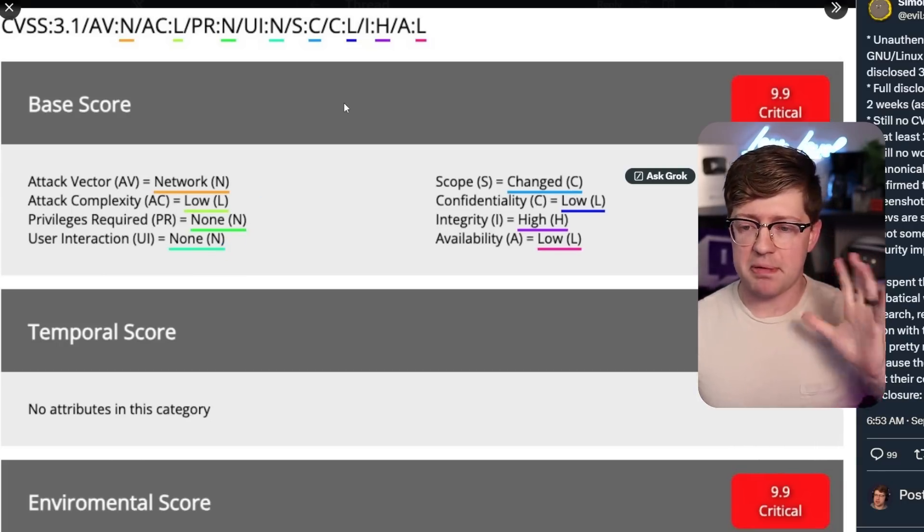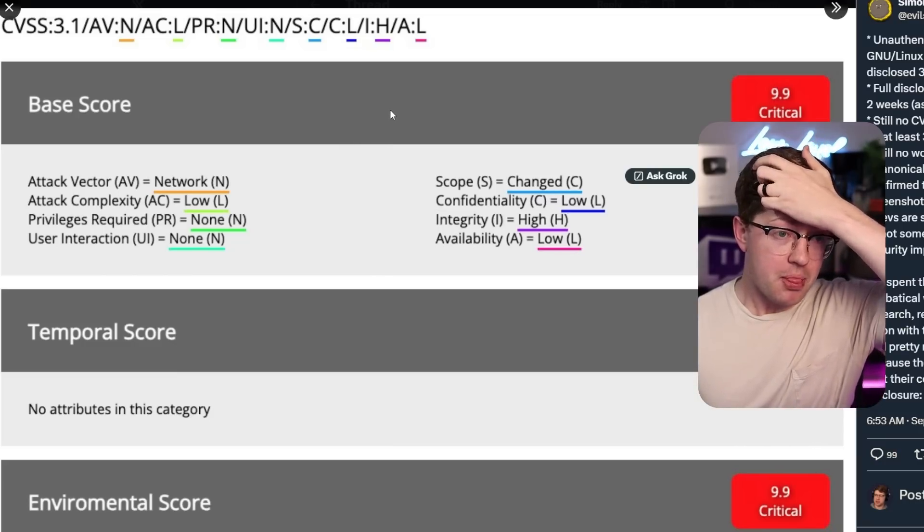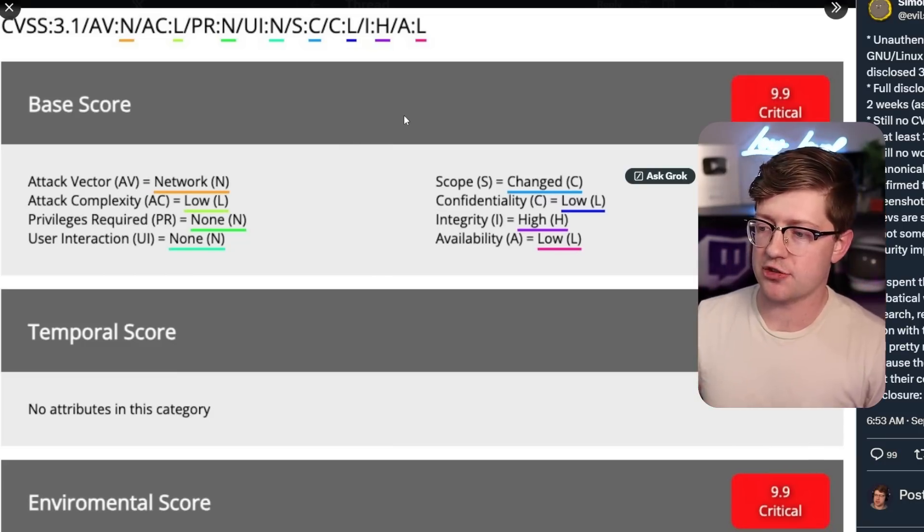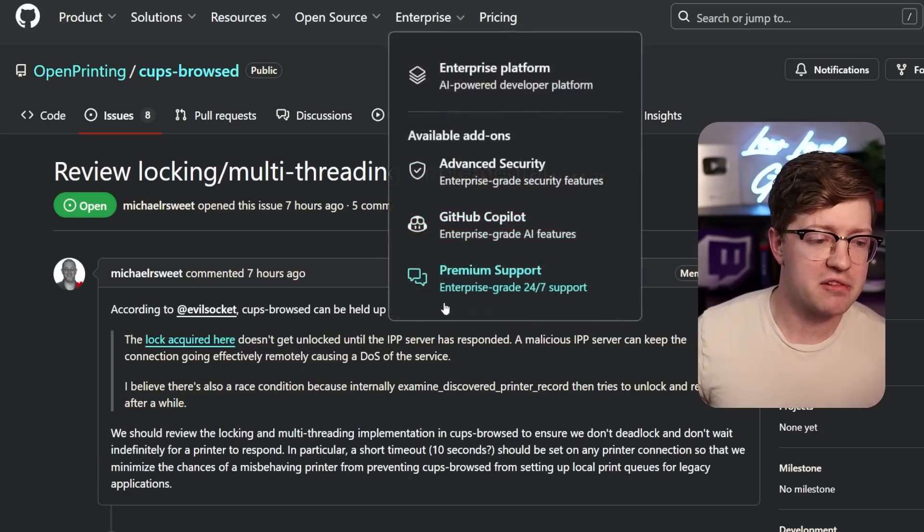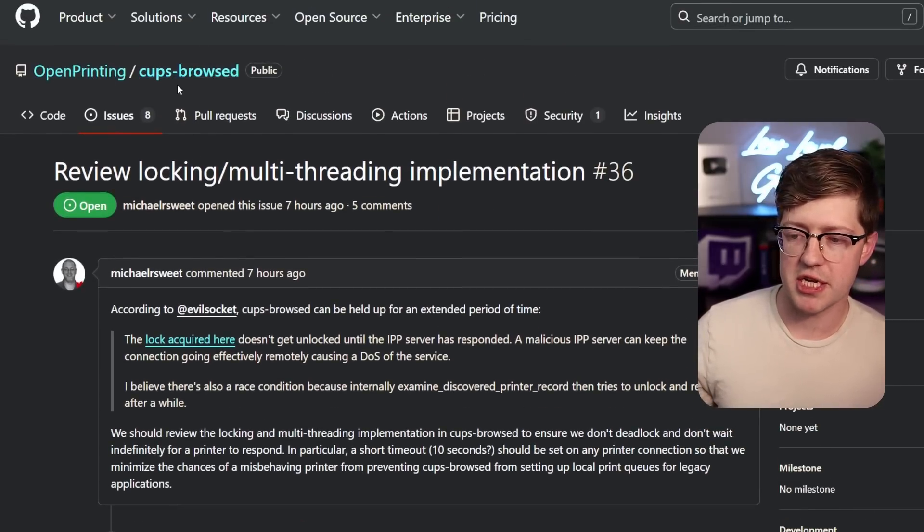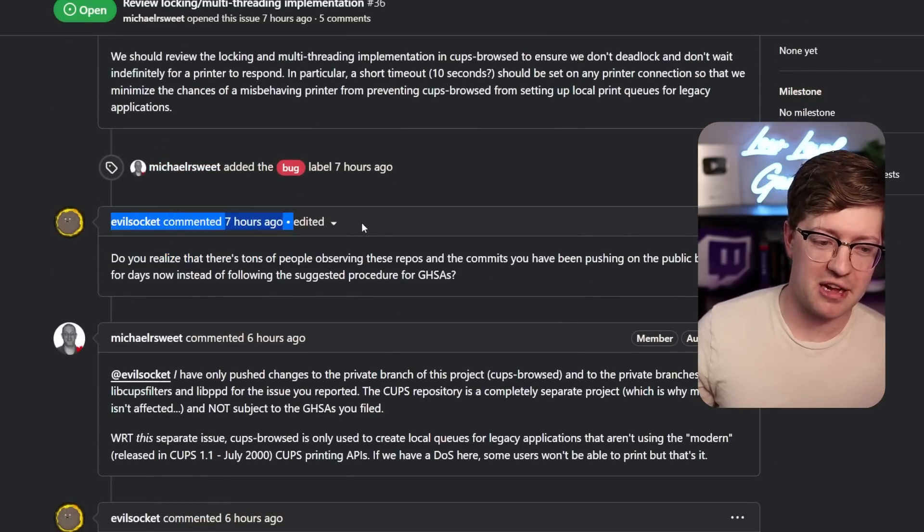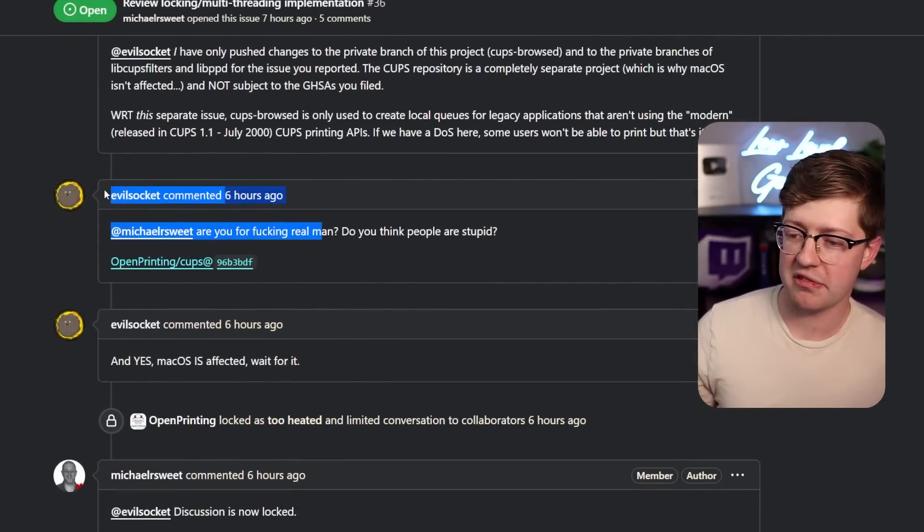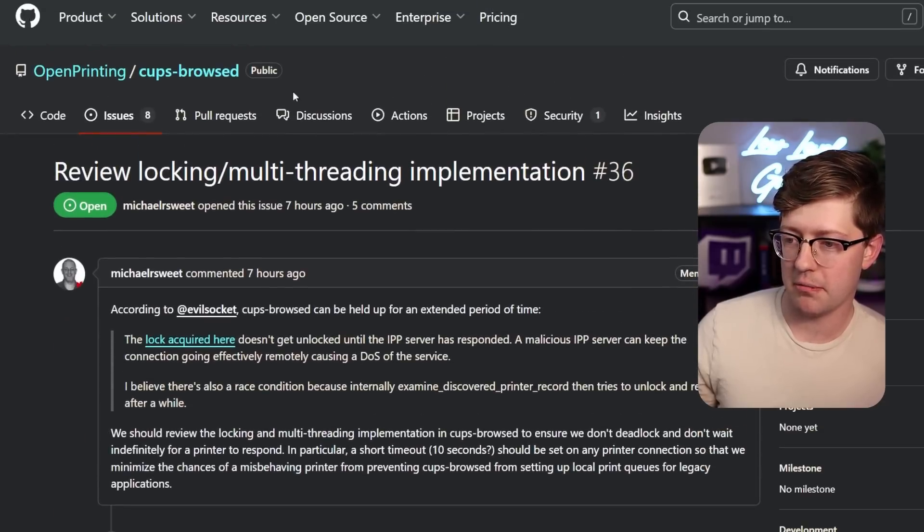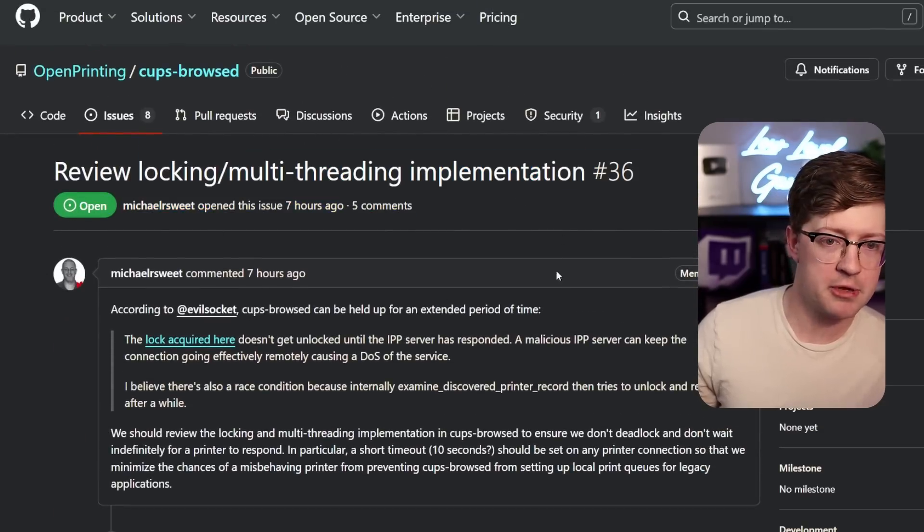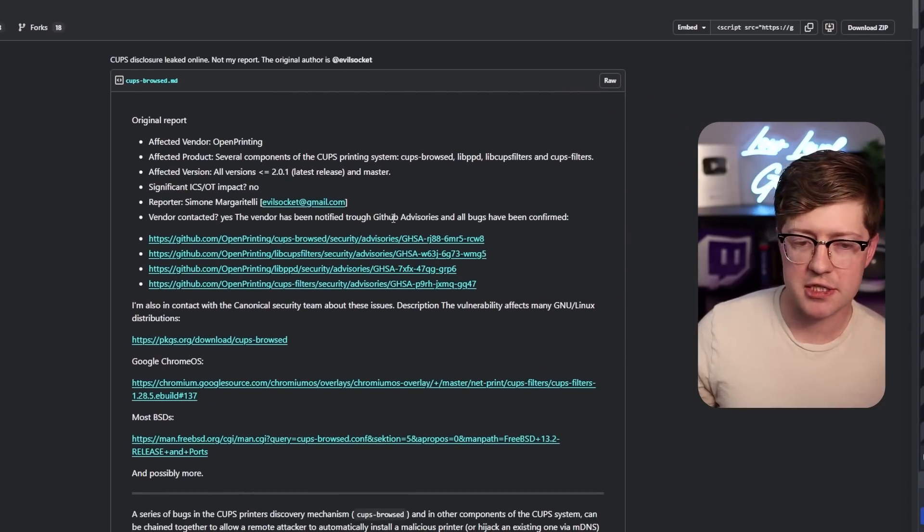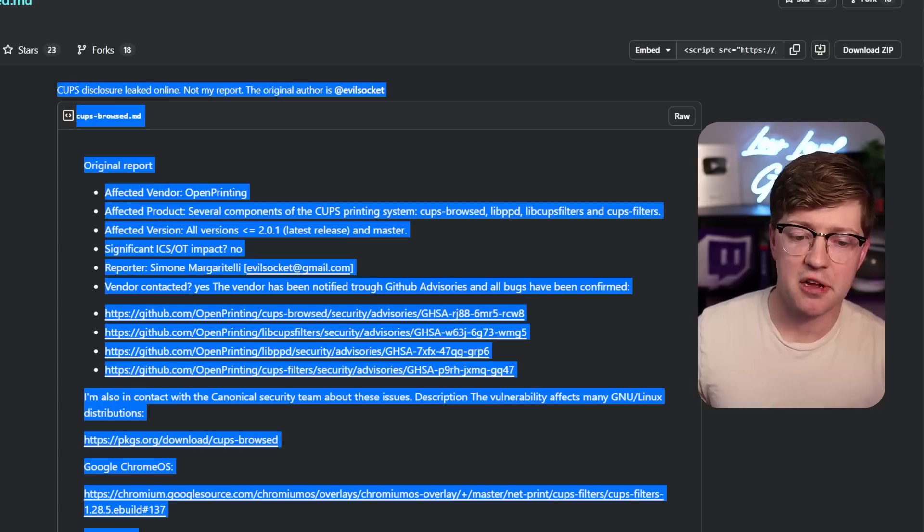Now there was a lot of speculation as to where this was in the Linux kernel. No one really knew what to do. They were kind of waiting for Simon to drop his release, and then a couple things got leaked. First of all, if you went to the open printing CUPS Browser D issue list on GitHub, we see EvilSocket having a bit of an argument with one of the maintainers here.